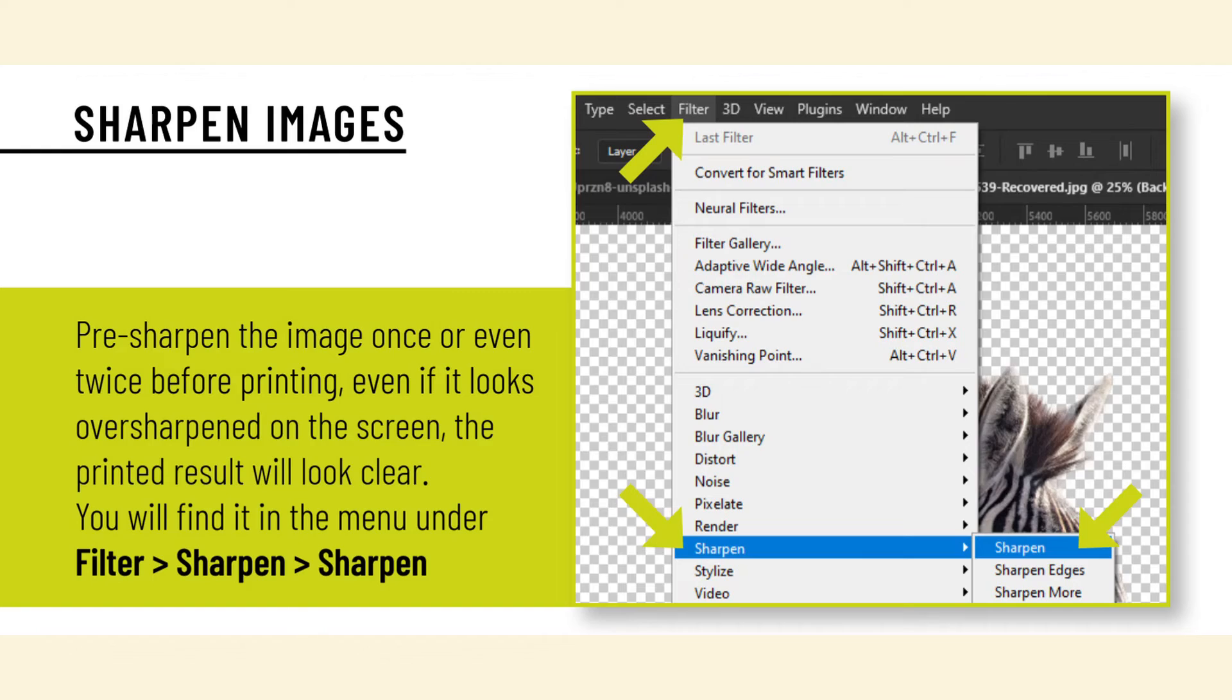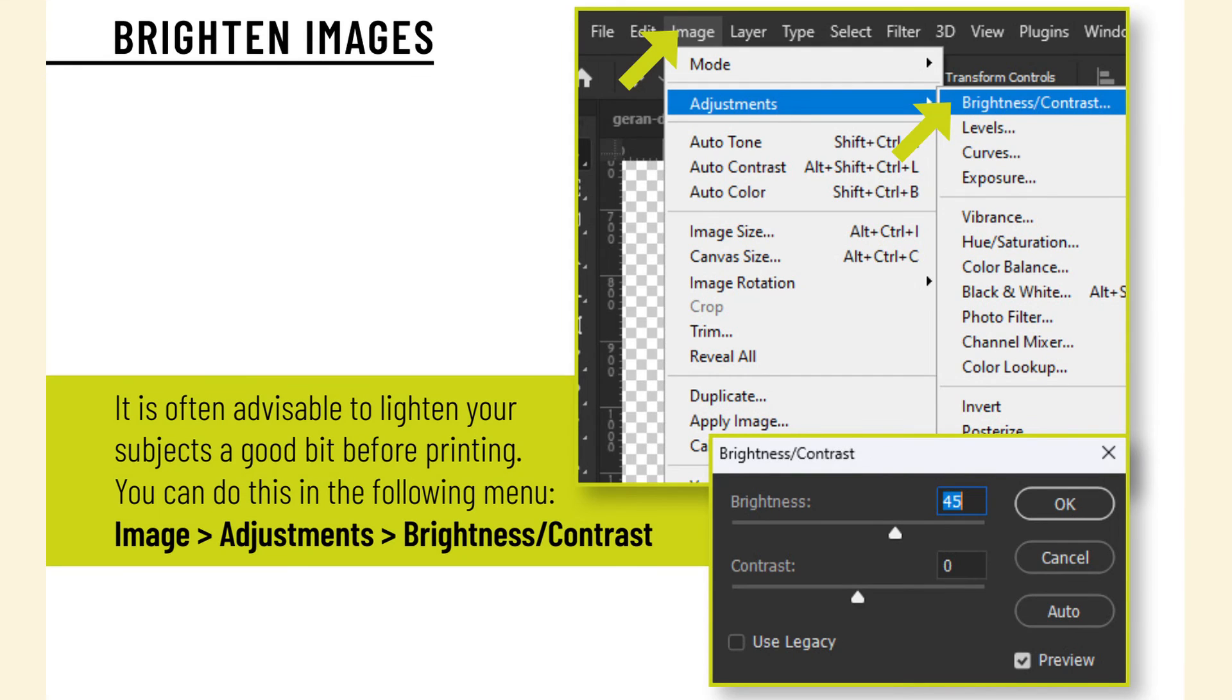It is often advisable to lighten your subjects a good bit before printing. You can do this in the following menu: Image > Adjustments > Brightness/Contrast.